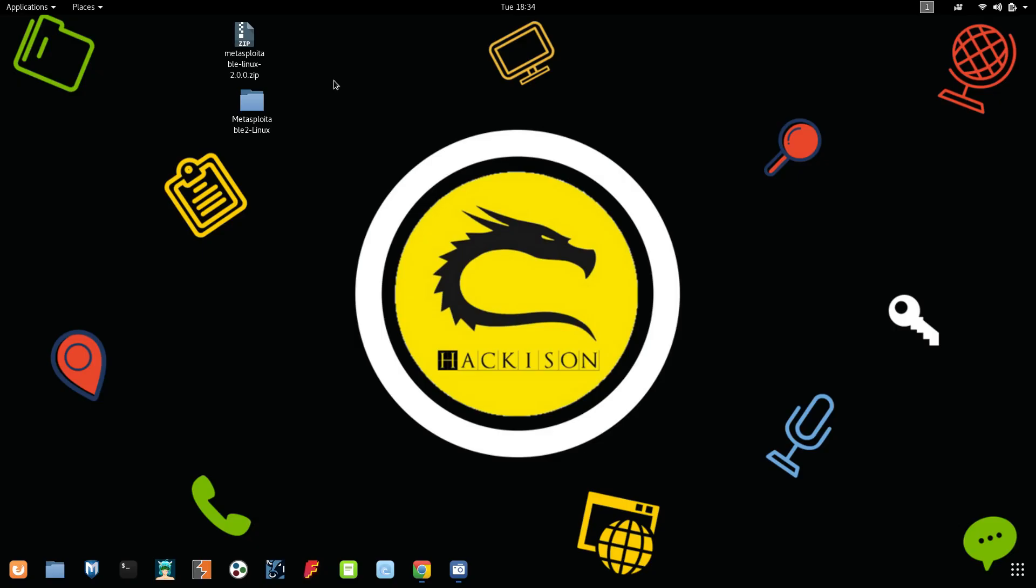Hi, hello guys, welcome back to Hack is On tutorial. In this video we will be seeing how to install Metasploitable in Kali Linux machine. We will be discussing Metasploitable in this video.